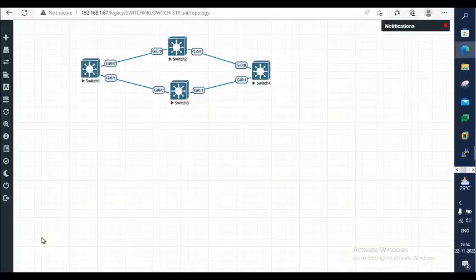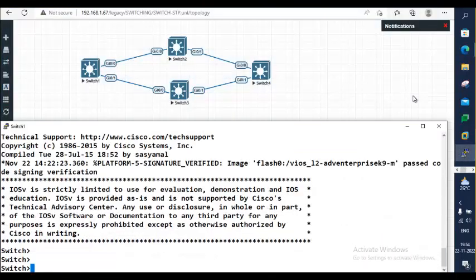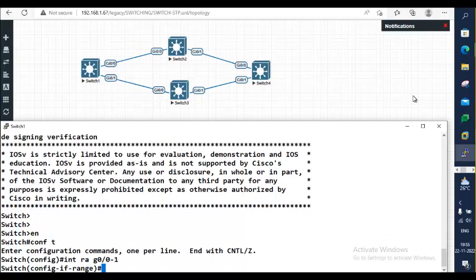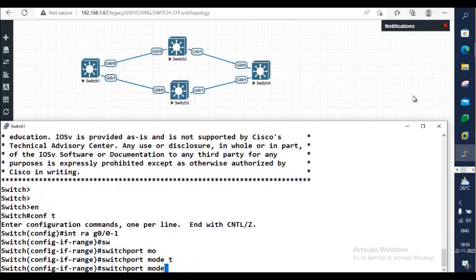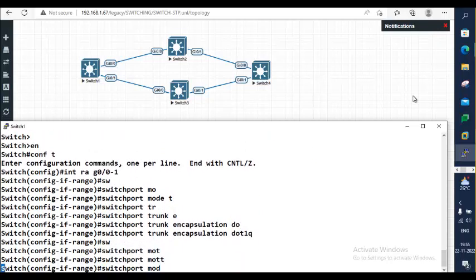Let me show you. We have four switches here and I'm going to configure the VTP domain name on all four switches, plus make these ports trunk ports. I'll start from Switch 1. Interface range g0/0 to 1. In some switches you need to first set encapsulation type: switchport trunk encapsulation dot1q, then switchport mode trunk.